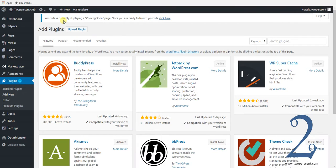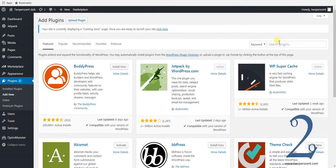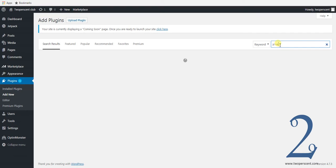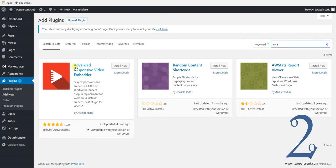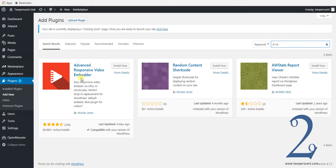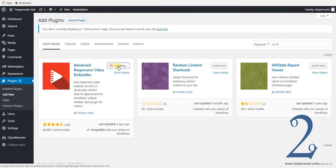We need two plugins. In the search bar, type in A-R-V-E. You'll see here we have the Advanced Responsive Video Embedder. Press install now, and once that's done, press activate.